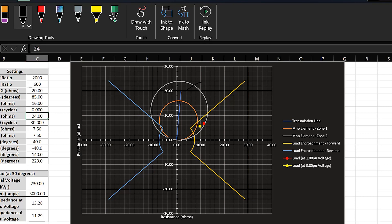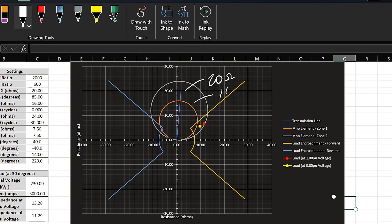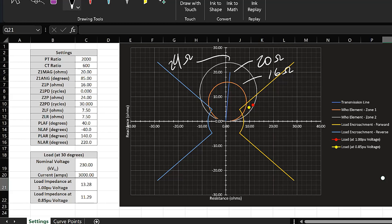Let's say that the maximum current that would flow through our transmission line under any condition is 3000 amps. This would be a specific rating for the transmission line you're trying to protect. In this case this is the absolute max rating under emergencies — sometimes called the short-time winter rating — meaning the absolute maximum current that can flow through this transmission line.